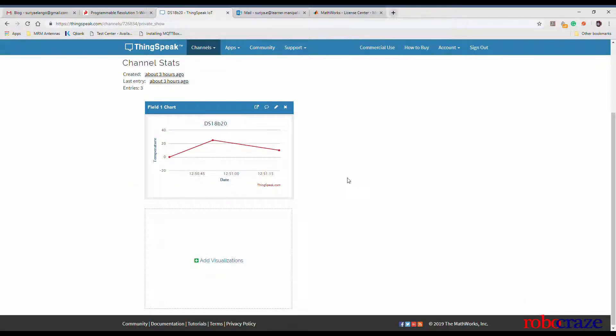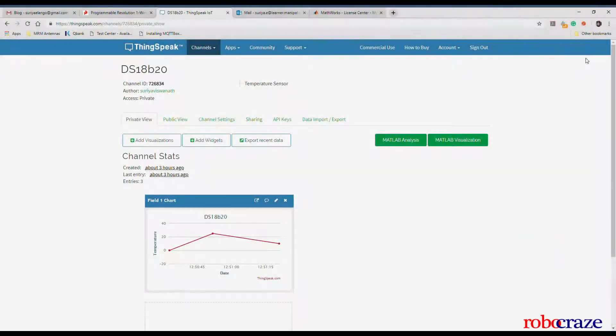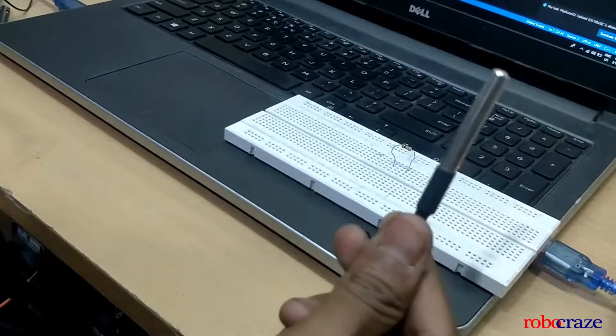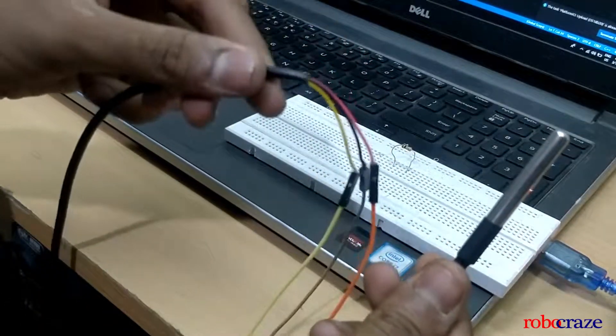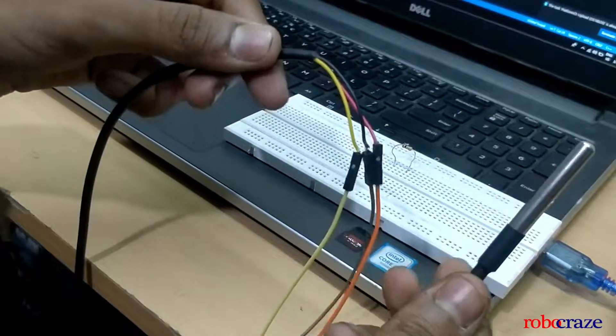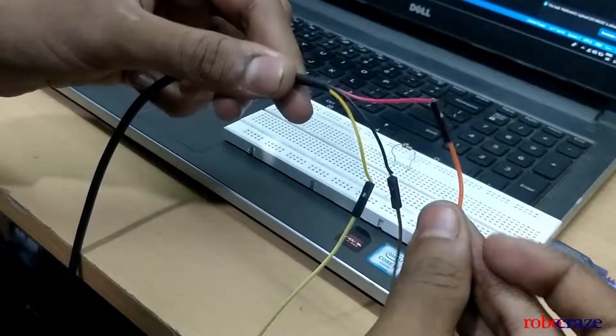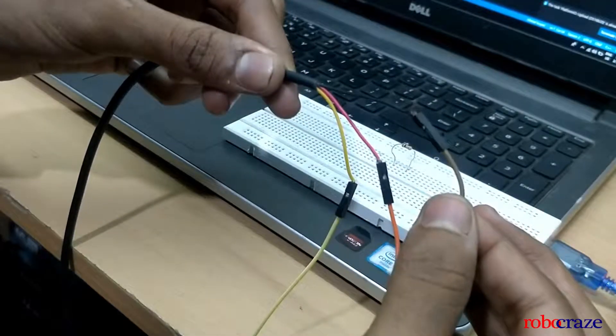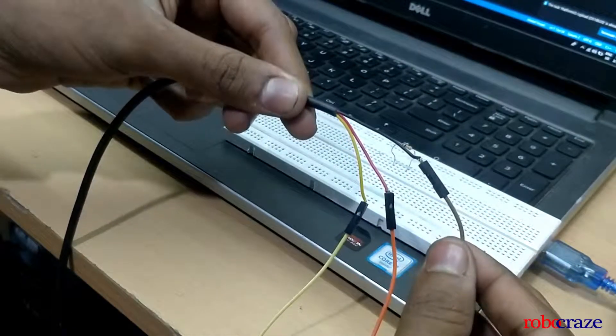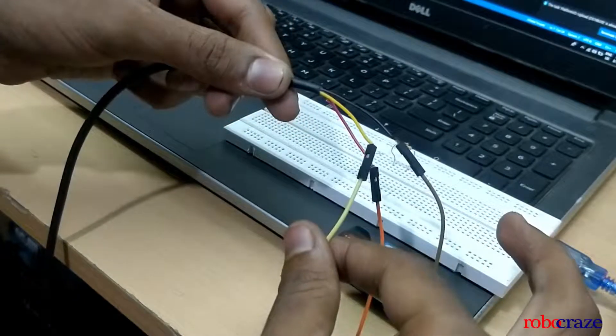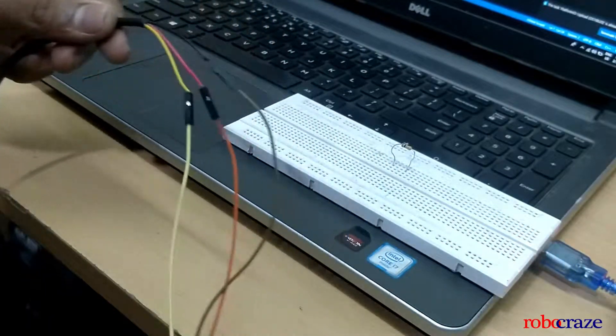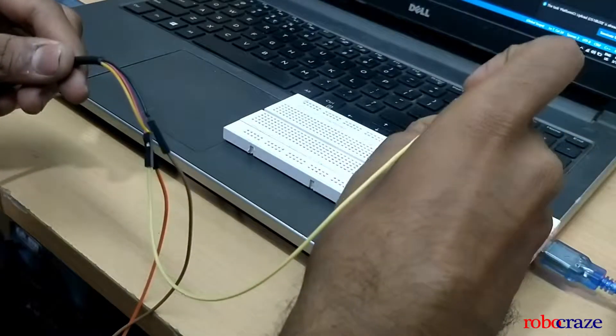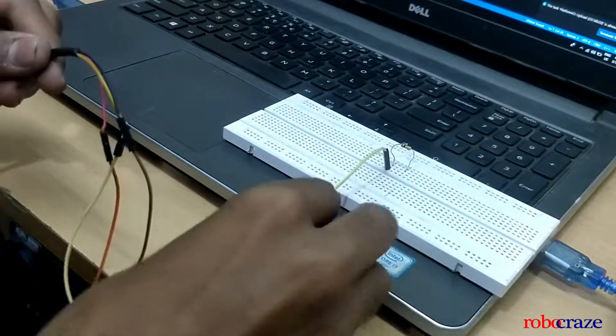Next, we're going to be looking at the hardware connections between the DS18B20 temperature sensor and an ESP32. This is the temperature sensor probe and at the other end of it, you have three wires coming out of the sensor. Red is VCC, black is ground and yellow is signal.